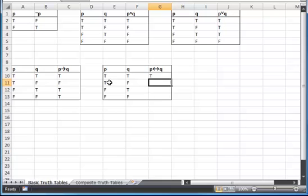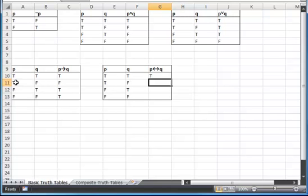Here, p implies q — one of my directions — is false. p is true, but q is false, as we can see over here. If I have p is true and q is false, then my whole statement is false. So my statement's already false at this point.